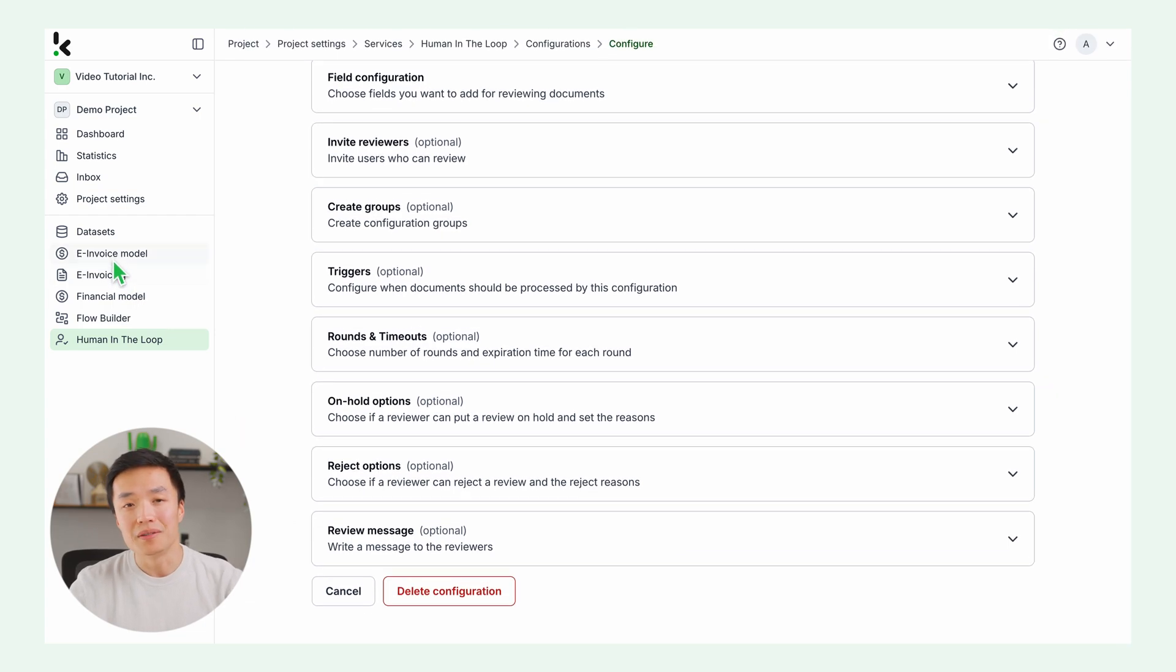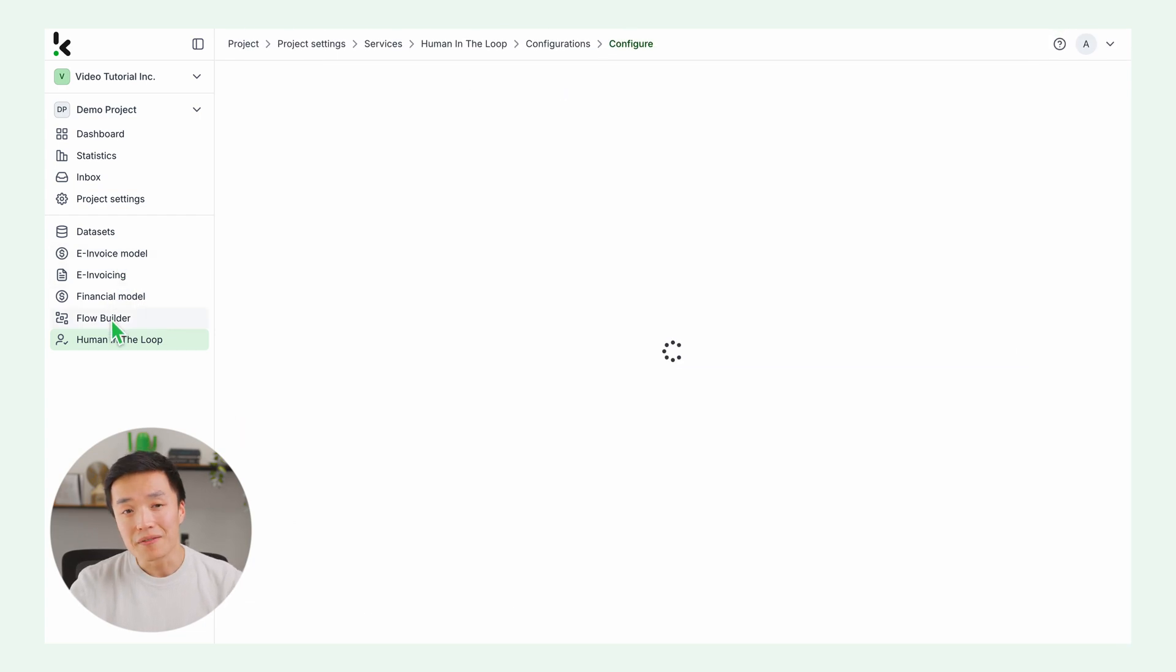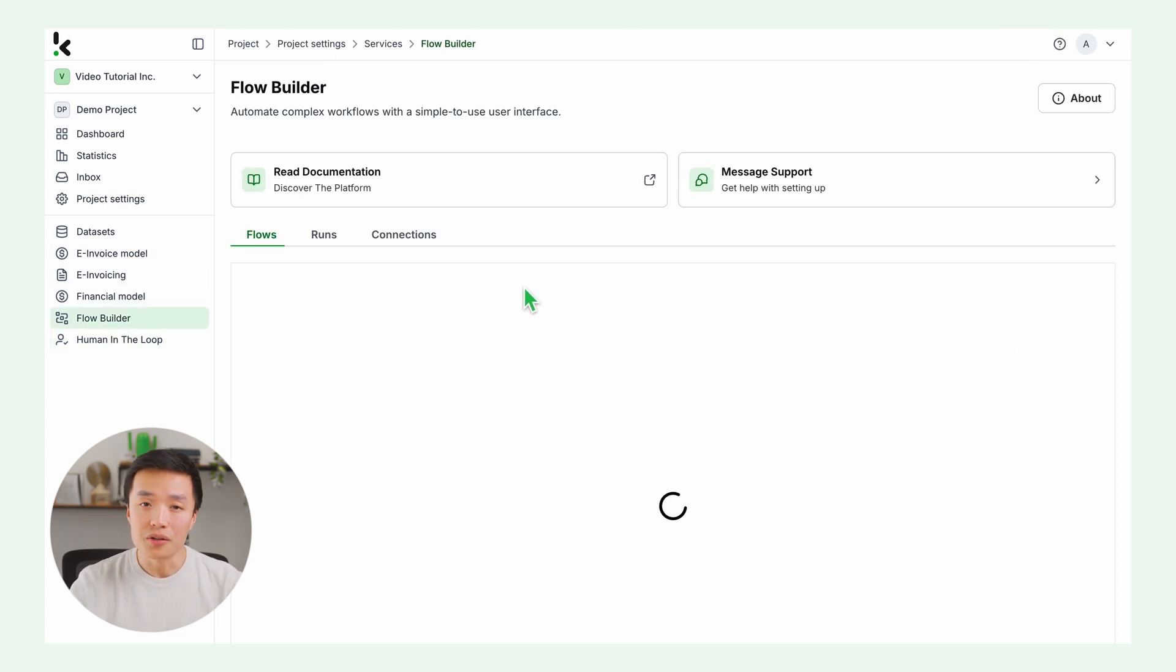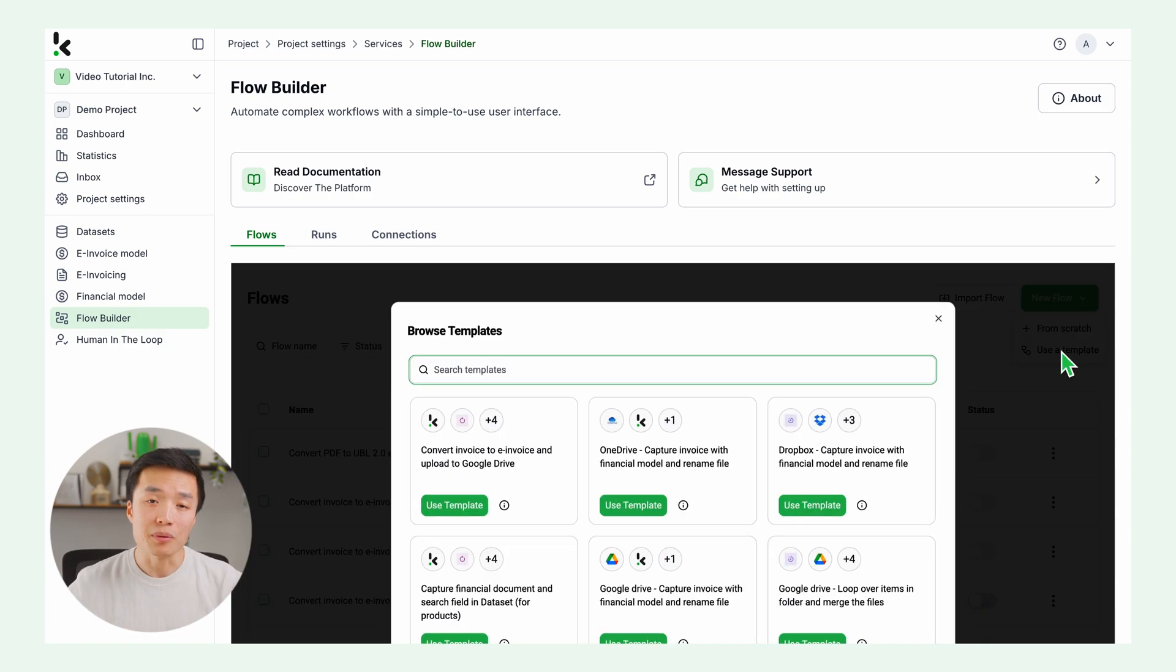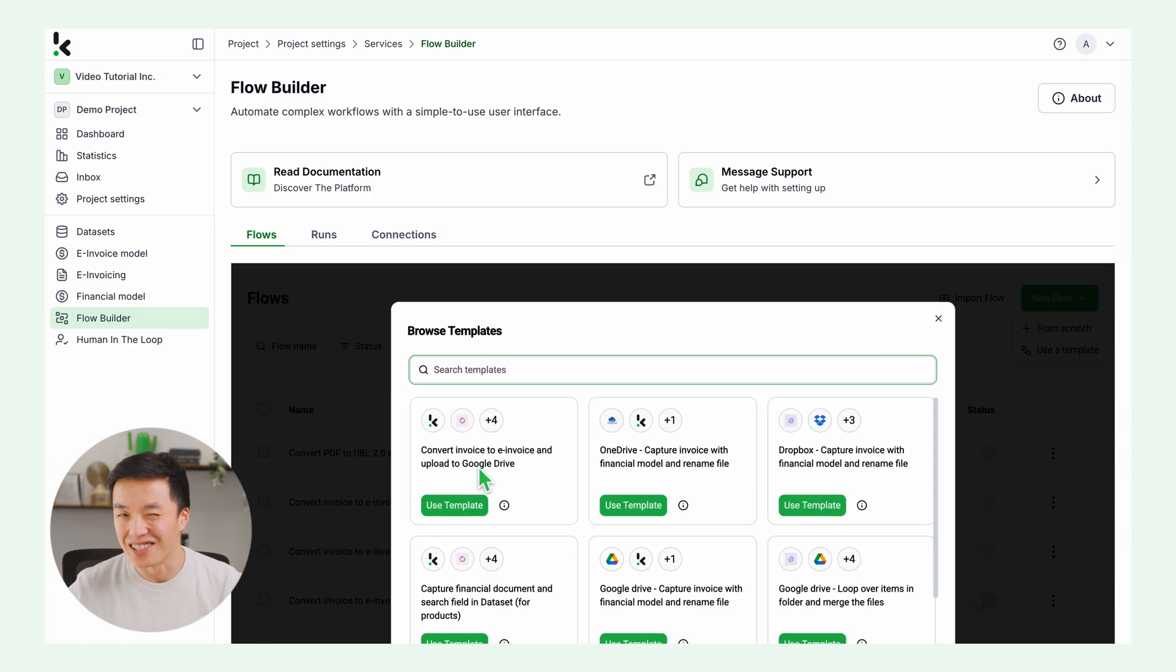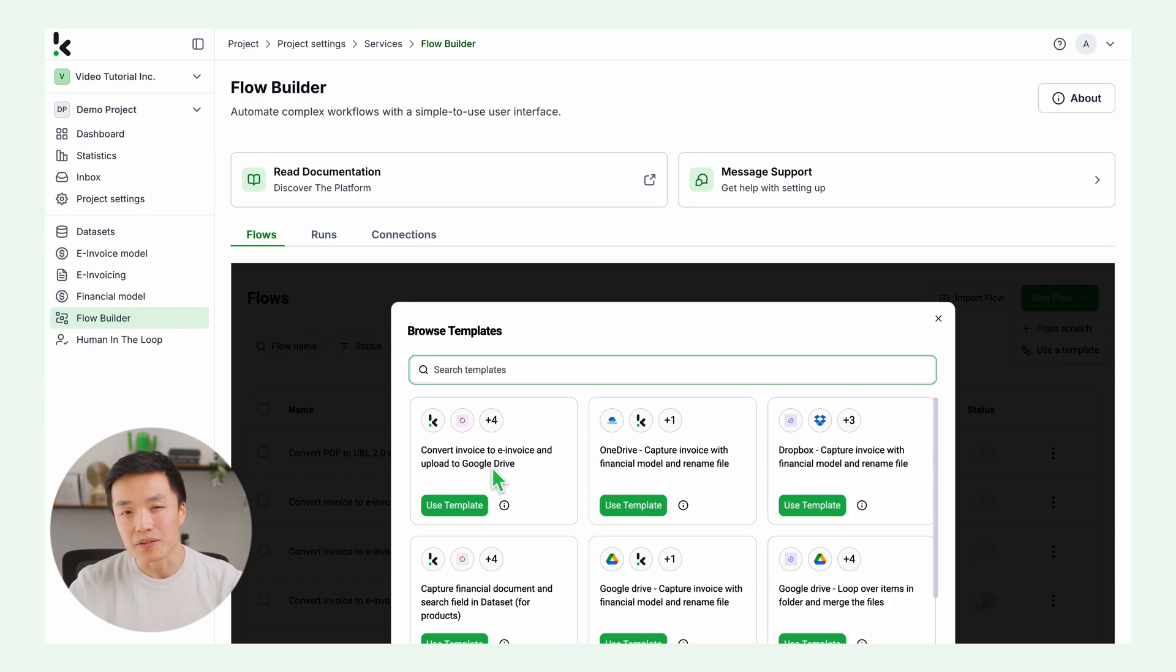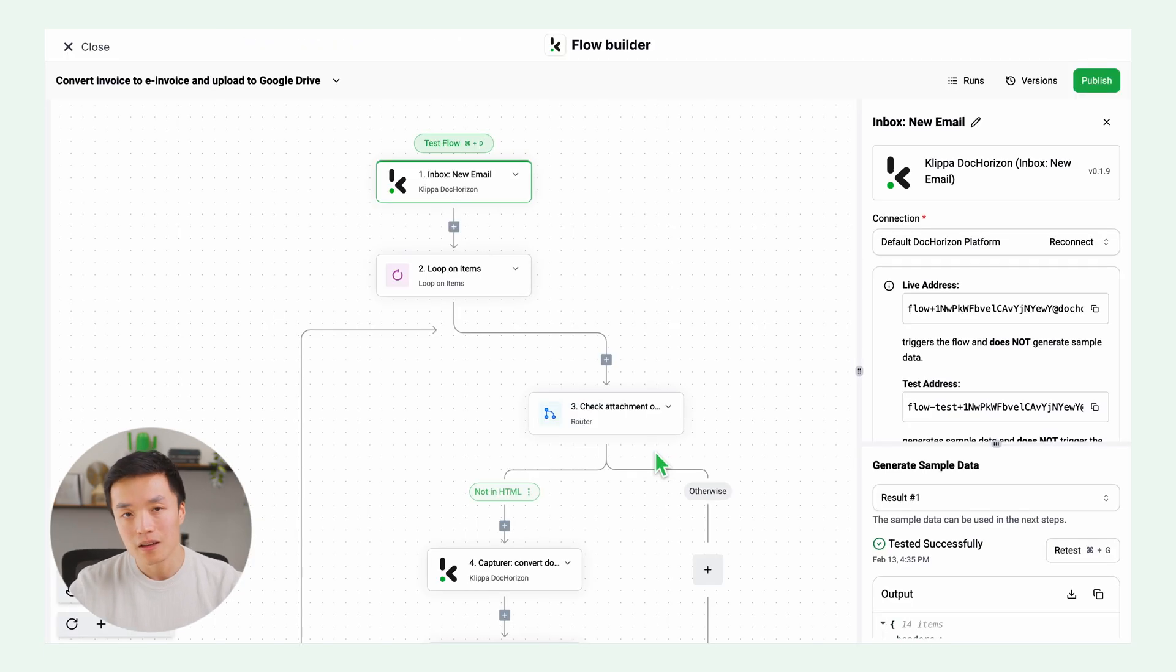Now let's go to the flow builder. On the left, click on flow builder, create a new flow and use a template. We have many free templates to choose from. Think about these as specialized AI agents. In this case, let's search for the one to convert invoices to e-invoices and click use template.